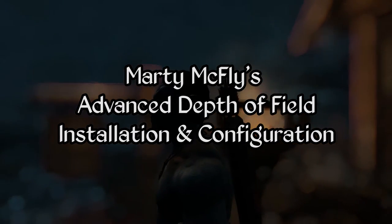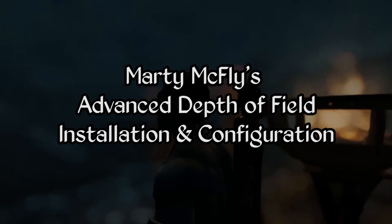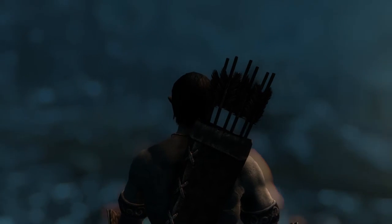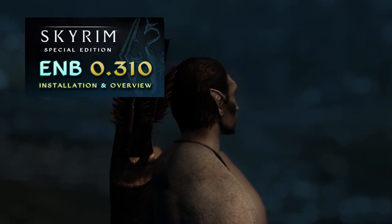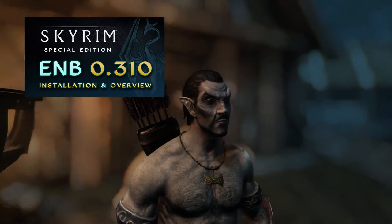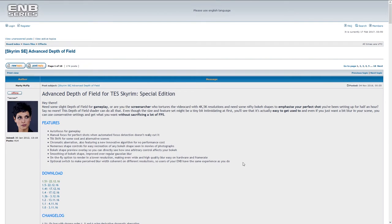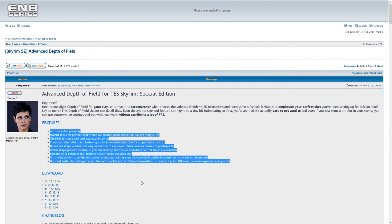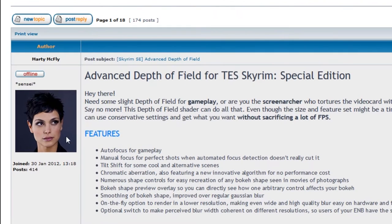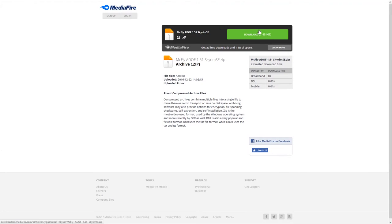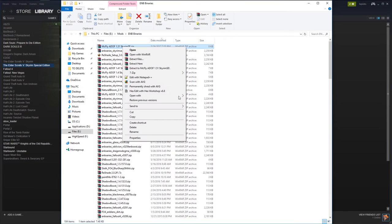In this section we will cover installation and configuration of Marty's depth of field, including a quick look at the tilt shift option it provides. To install Marty's advanced depth of field, first install ENB for Skyrim Special Edition as you normally would, and then head over to this page on the ENBdev.com forums — I'll leave a link in the video description. Here you can read up on the features of the effect. In the download area click the link for the most recent version of the effect at the top of the list, download the file, and save it somewhere on your computer. Then navigate to the downloaded zip file and extract its contents.